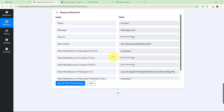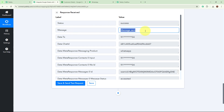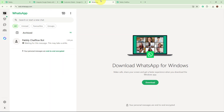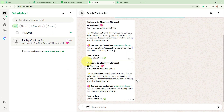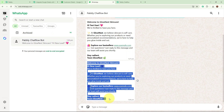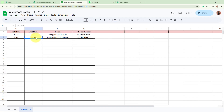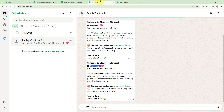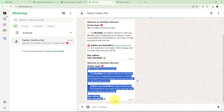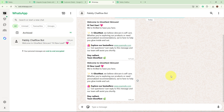I click the Save and Send Test Request button. The response is positive — status shows as 'success' and the message shows as 'message sent.' I open my WhatsApp, and yes, I have received the message successfully. It says 'Welcome to Glowness Skincare. Hi, new lead.' You can see 'new lead' was the name I added in my spreadsheet — this is the same template message received on my WhatsApp.